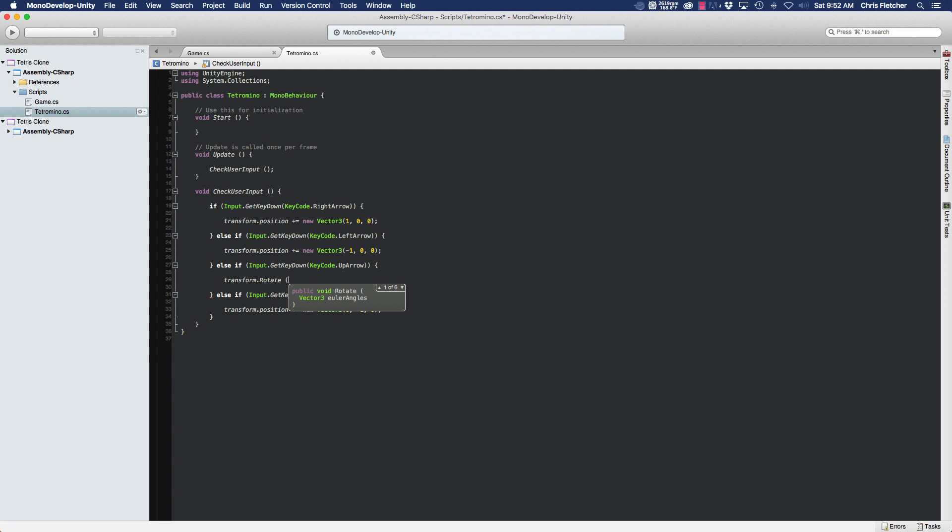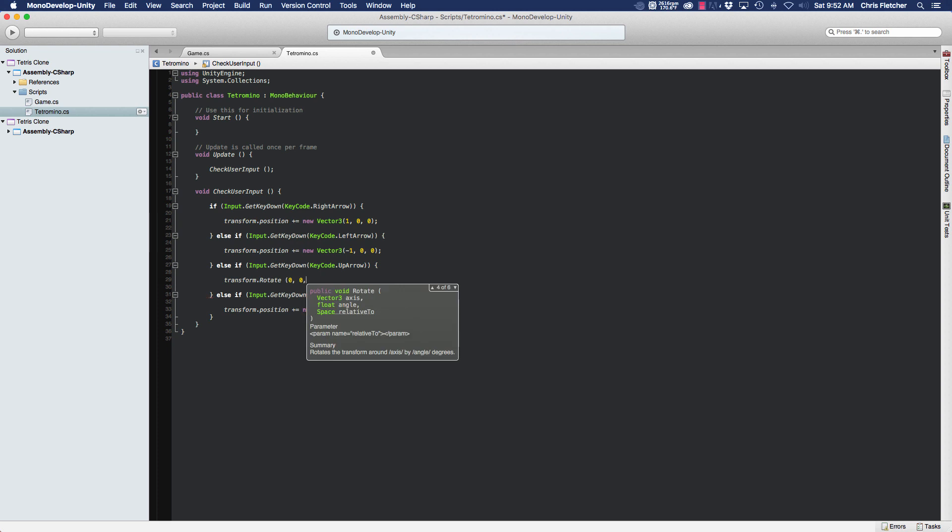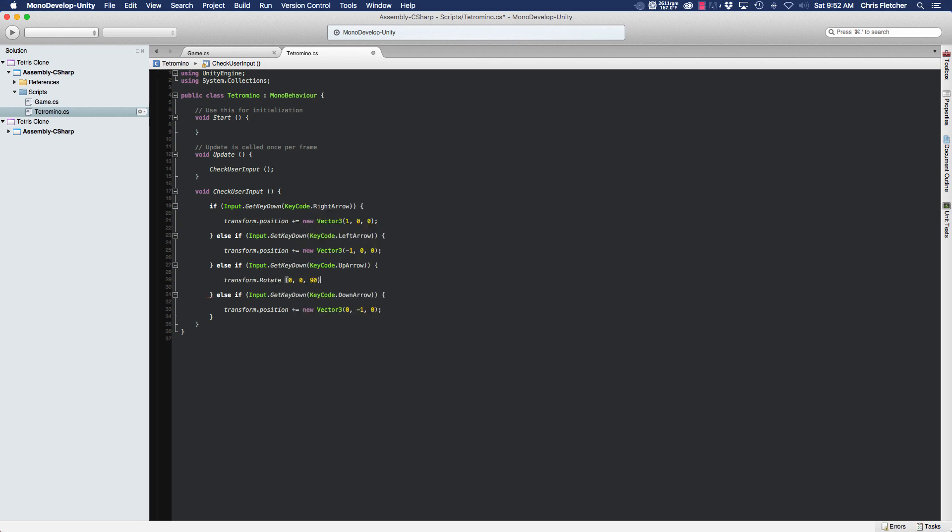And to rotate our tetromino we're going to need to pass in Euler angles. The rotation is going to happen along the z-axis, so the x and y values are just going to be zero and the z value is going to be 90 because every rotation we're going to rotate 90 degrees.